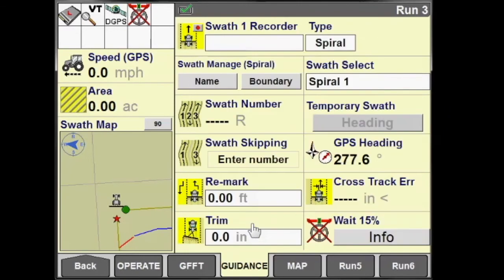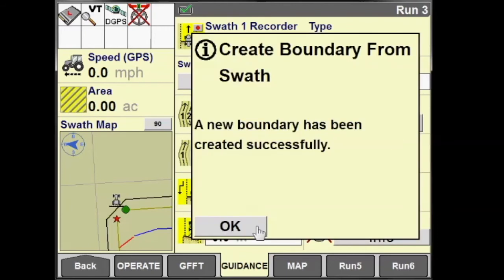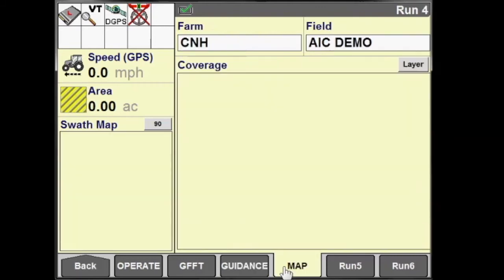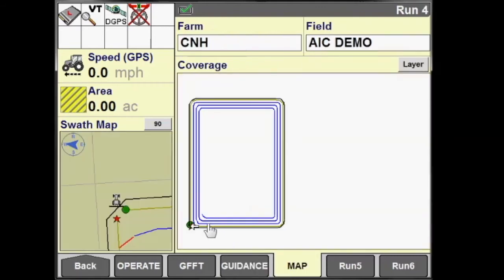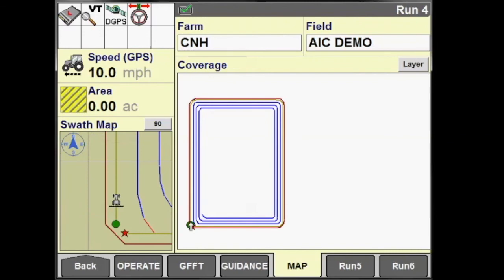Once we return to the start of our swath, it will complete automatically. Go ahead and press the OK button and we'll generate a boundary from our spiral swath. You can see the black line that appeared — that is our field boundary.